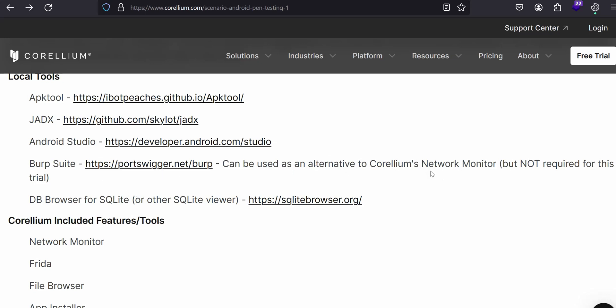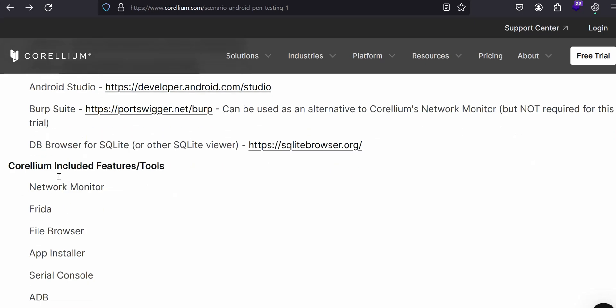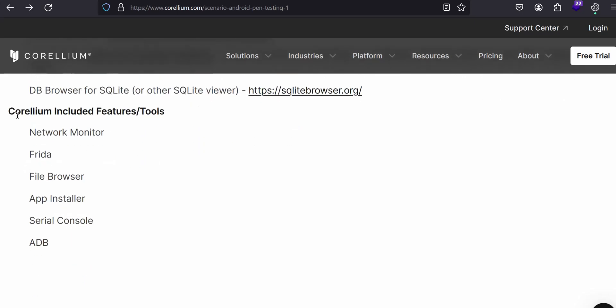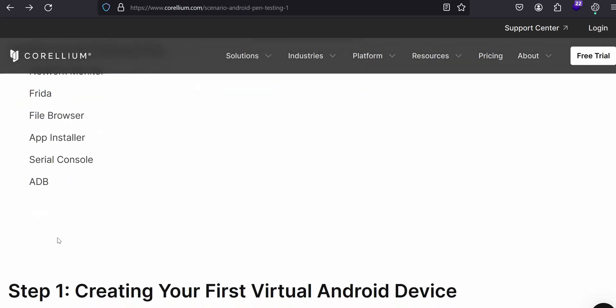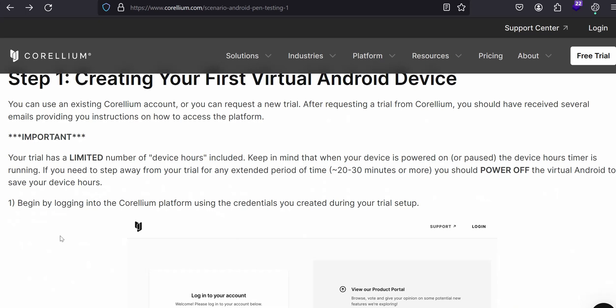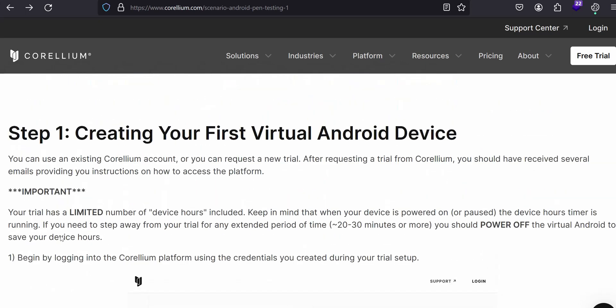They're mentioning that there is an alternative Corellium network monitor available. If you are familiar with that Corellium network monitor we will see about that, but before that, this is our favorite tool for network capturing. Then we can use DB Browser for SQLite. These are the Corellium included features or tools: network monitor, Frida, file browser, app installer, serial console, and ADB.